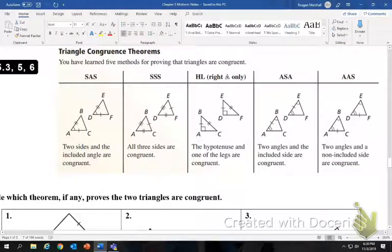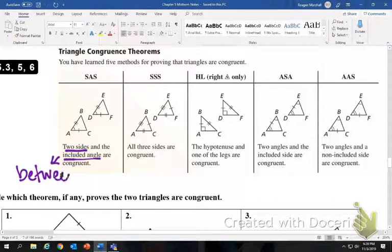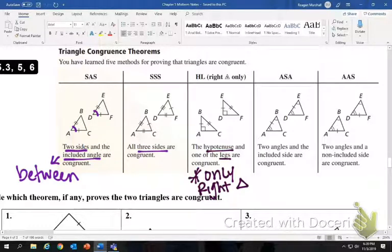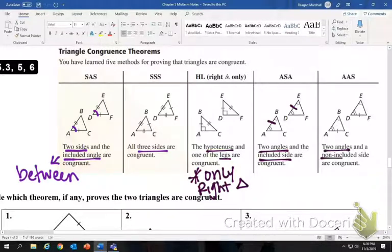There are five methods to prove that triangles are congruent. You have side-angle-side — two sides and an included angle, where 'included' means between. Then side-side-side: three congruent sides. HL, or hypotenuse-leg, works only in right triangles with the hypotenuse and a leg marked congruent. Next is angle-side-angle: two angles and an included side. And the last is angle-angle-side: two angles and a non-included side, also written as side-angle-angle — they're the same thing.